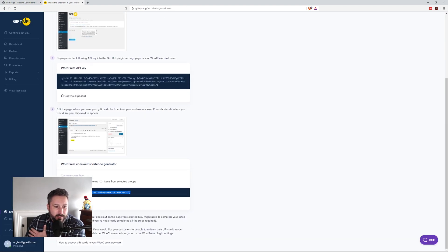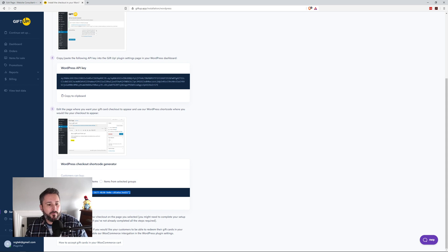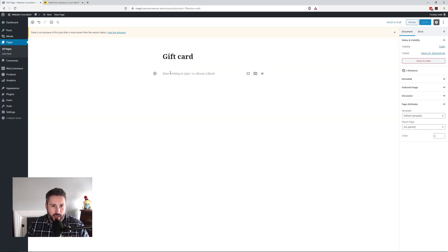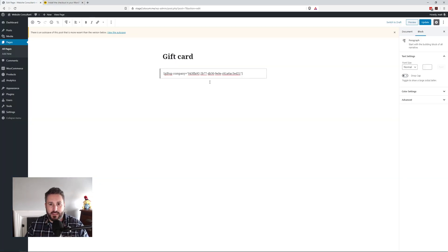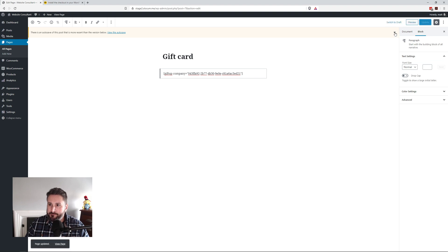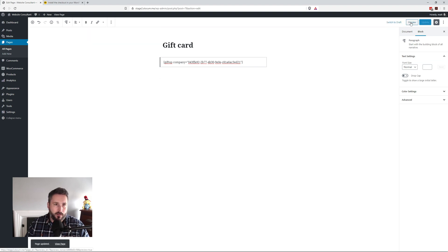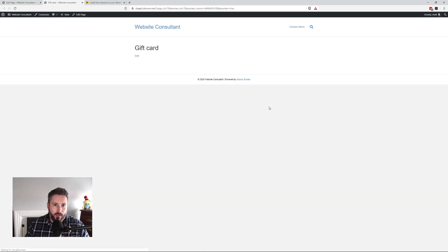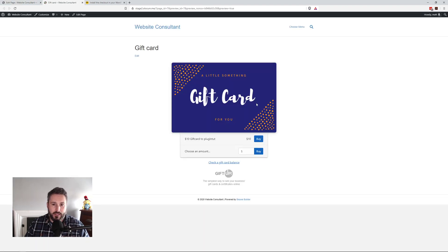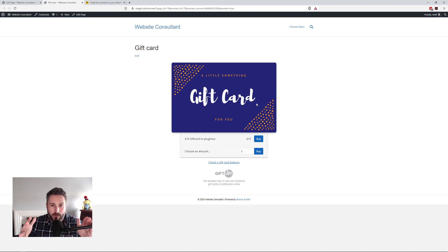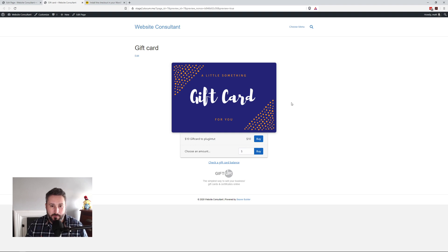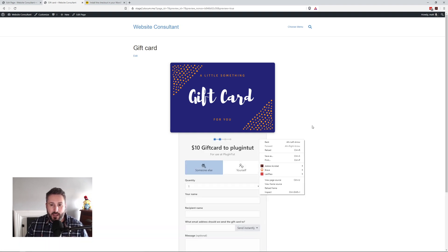You take your API key, you paste it into the plugin settings, and then you're off into the races. You grab this simple shortcode right here. So I'm going to copy that. I'm going to go to the gift card page and paste that in. Hit update. I'm going to preview it. And basically it's going to embed their gift card purchasing checkout right on your website. I already have a gift card set up and I'm going to show you that in a minute. So if I hit buy right here,